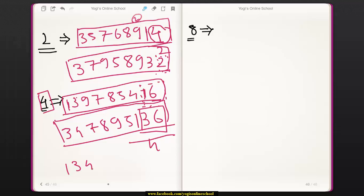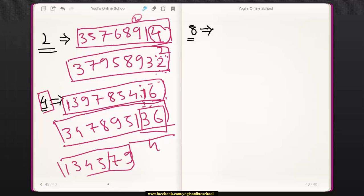If the number is 134579, the last 2 digits are 79, and 79 is not divisible by 4. Therefore, the entire number is not divisible by 4.